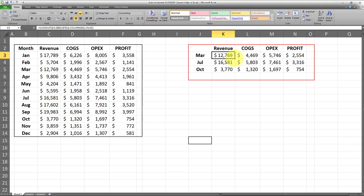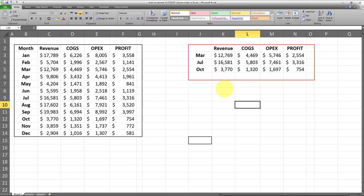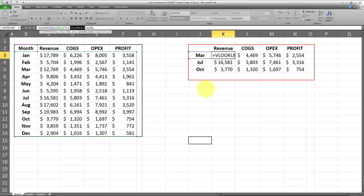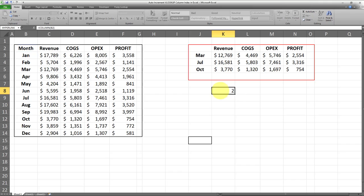Then you drag the formula all the way to the right until you reach your last column, and drag all the formulas down so it gets applied to the entire range. Just to demonstrate what COLUMN(B2) is doing — I'll enter it in a separate cell. I'll put equal sign COLUMN(B2) — we get the number two.